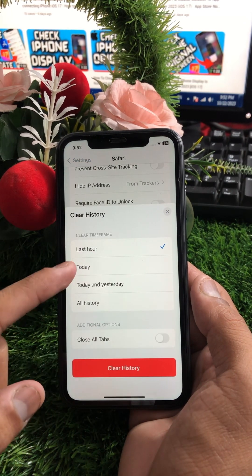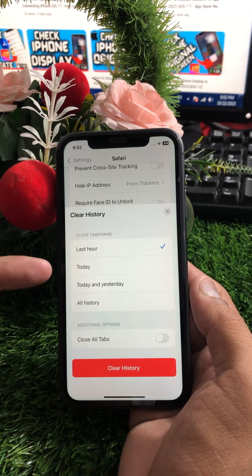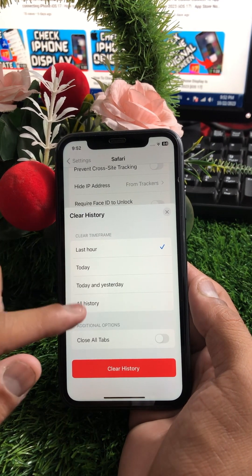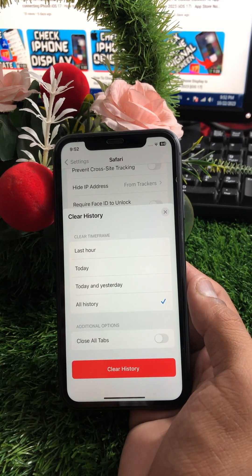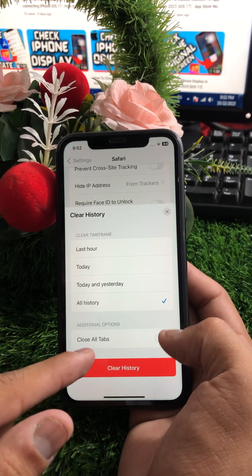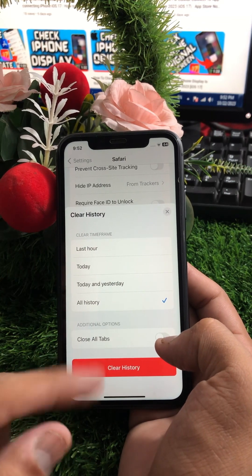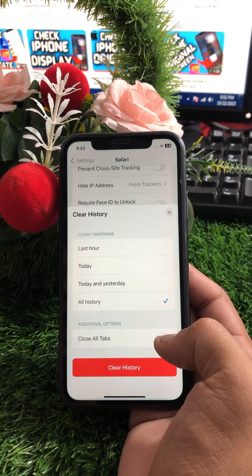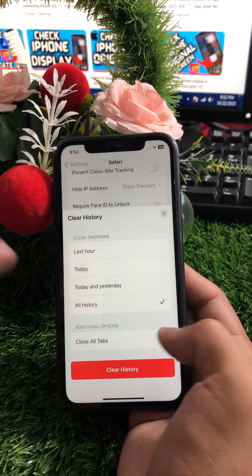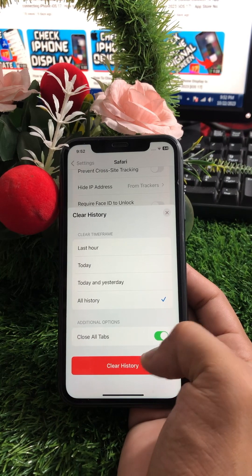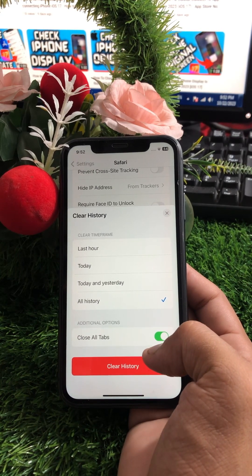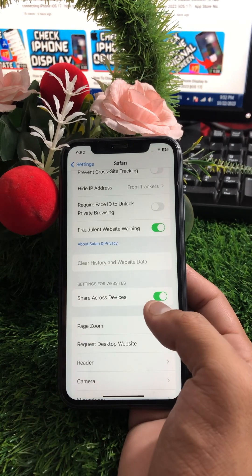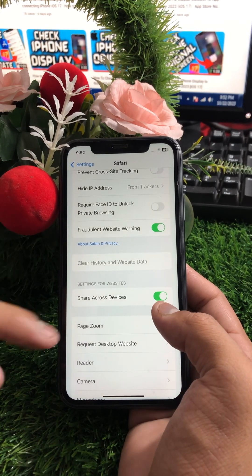You will see options: Last Hour, Today, Yesterday, and All History. Select All History. You will also see a 'Close All Tabs' option — if you want to close all tabs on your Safari, enable it. Then tap on Clear History to confirm.